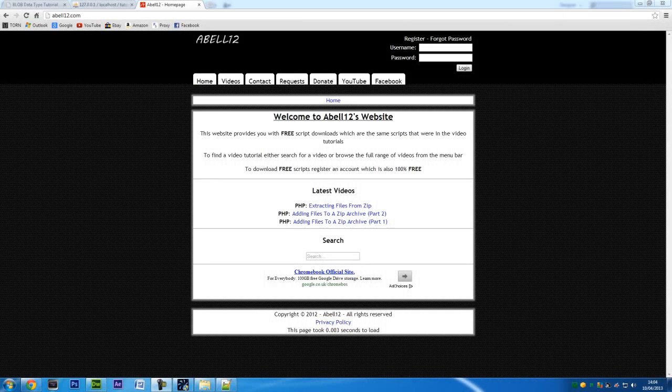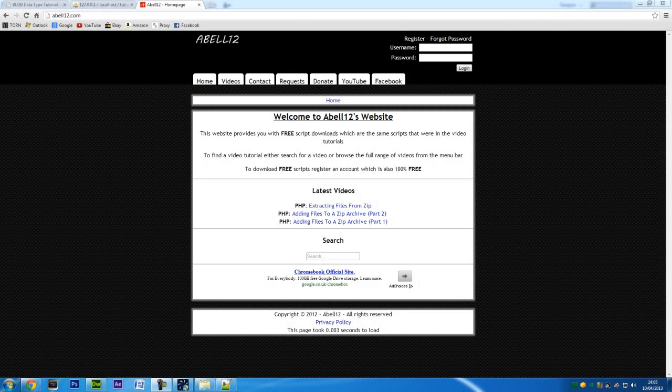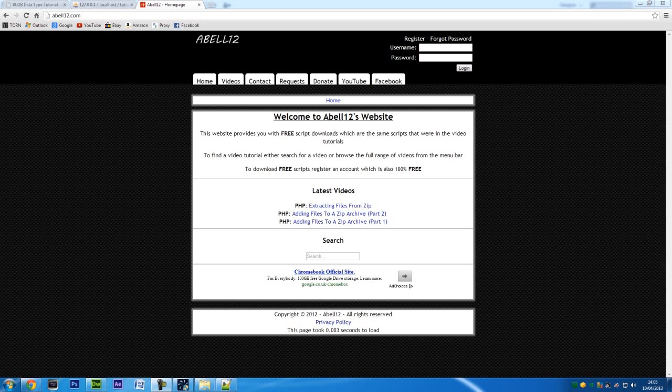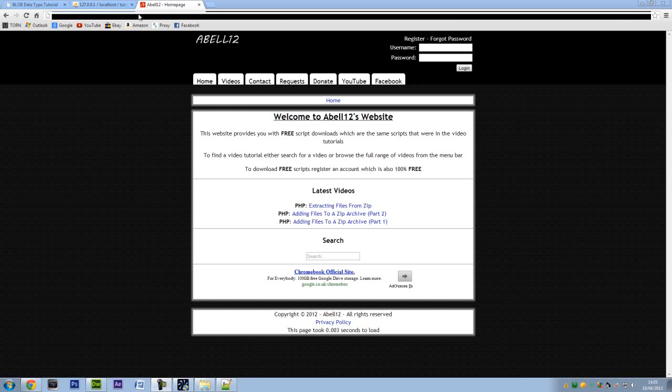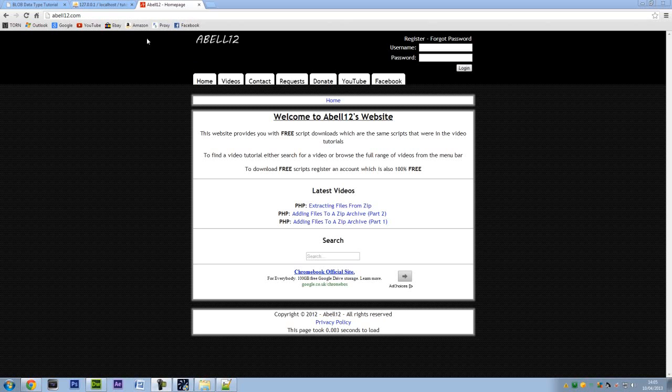I'm AshMable12.com and in this video I'm going to show you how to use the blob data type to store images in a database and then I'm going to also show you how to retrieve that image from a database to be shown on a page. So what I'm going to first show you is the database first of all.